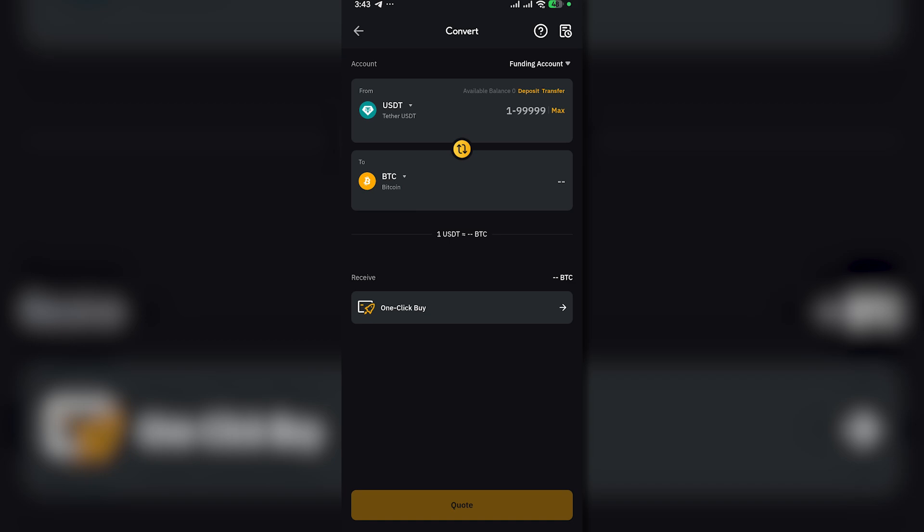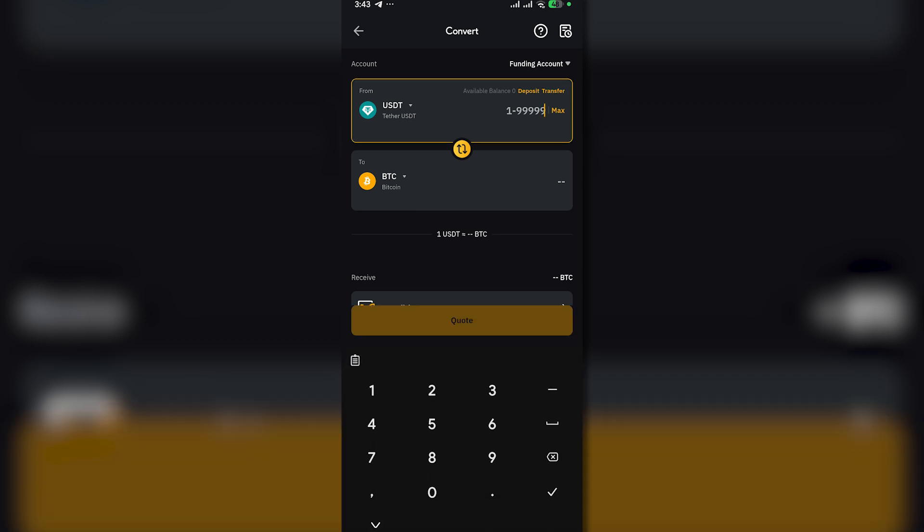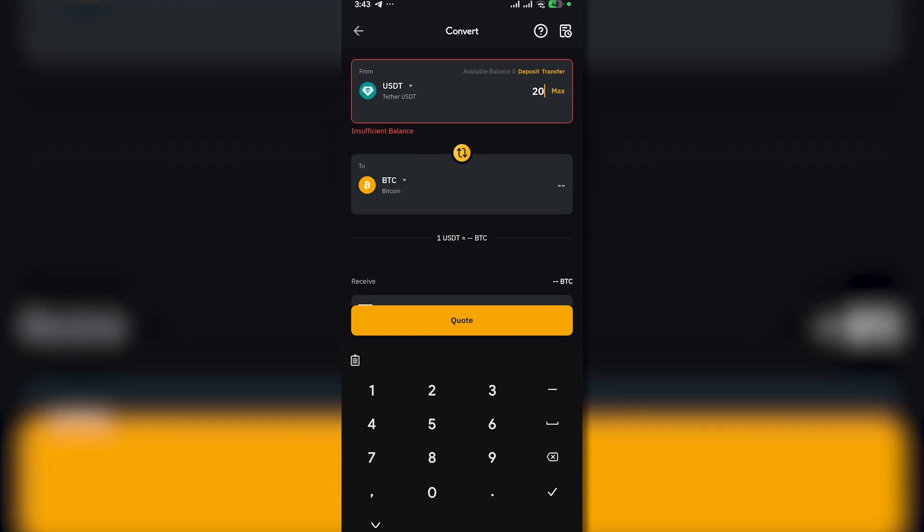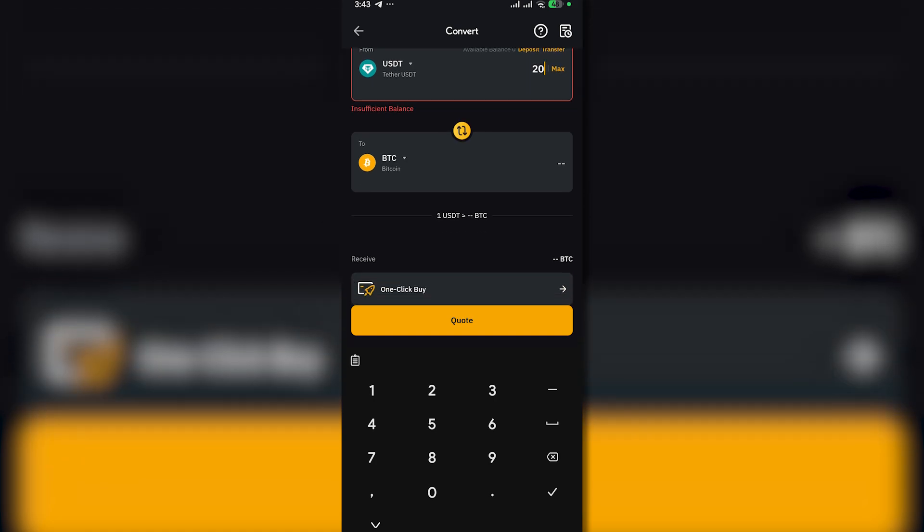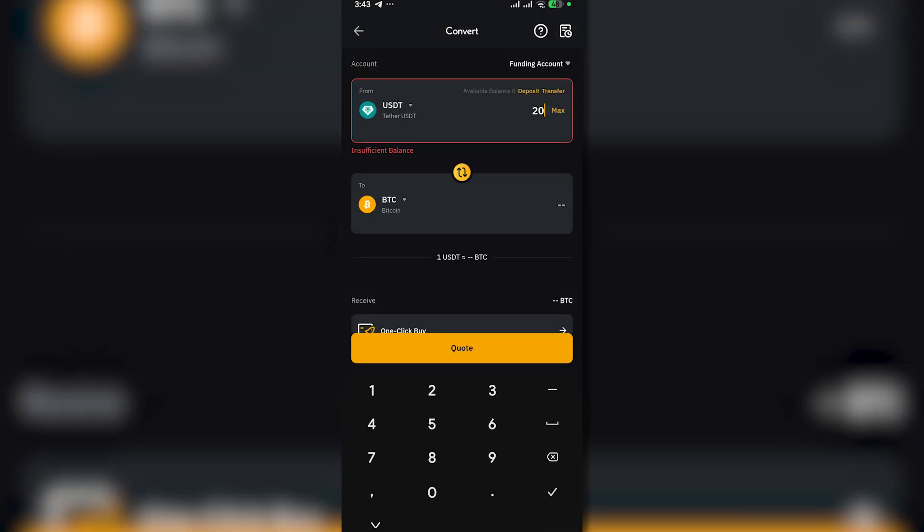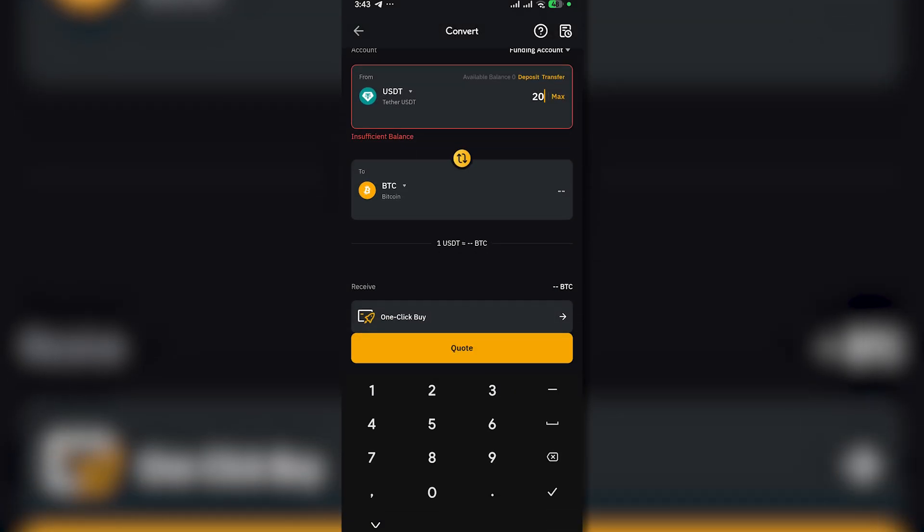It should look like this. And now you can successfully convert your USDT to BTC. Just enter the amount you want with the amount of USDT on your Bybit wallet. So that is how you convert your USDT to BTC.